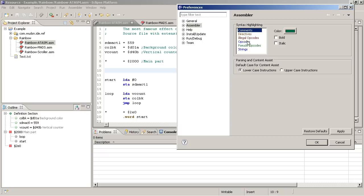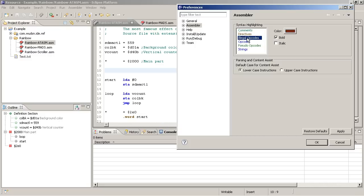So there are commands, opcodes as the most important ones, then we have directives which control the compiler in itself, illegal opcodes supported by some compilers, pseudo opcodes which are short forms of sequence of opcodes normally, and string constants.